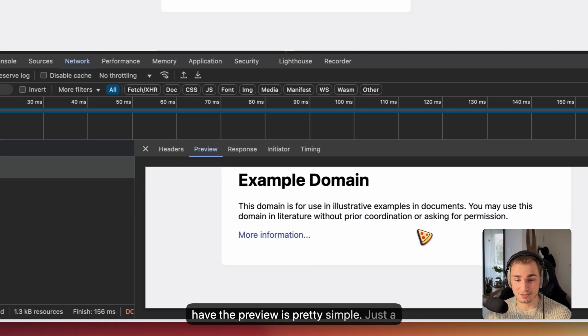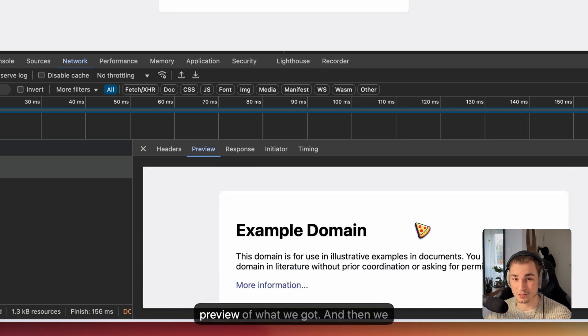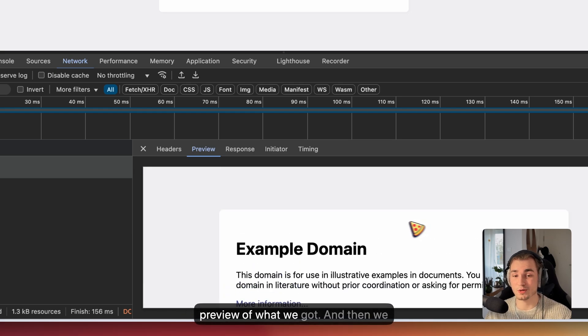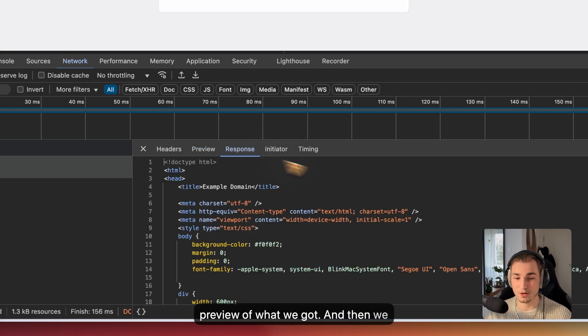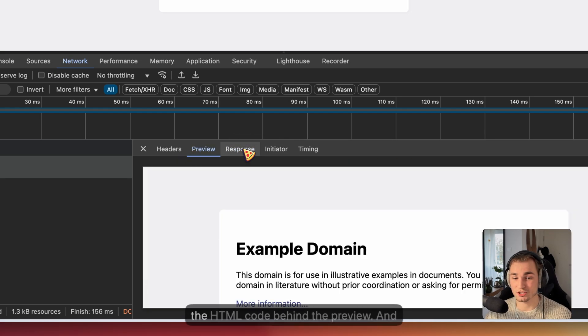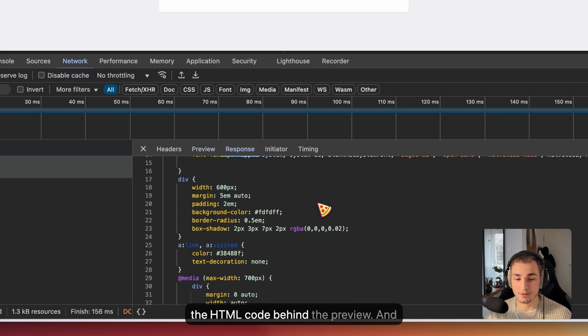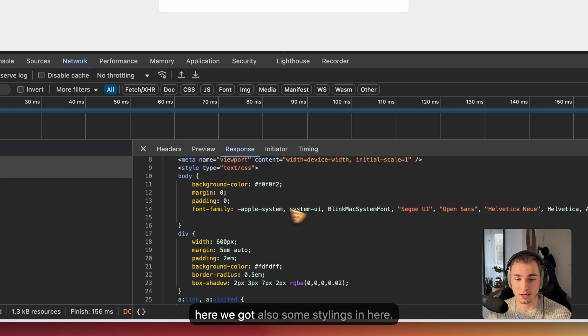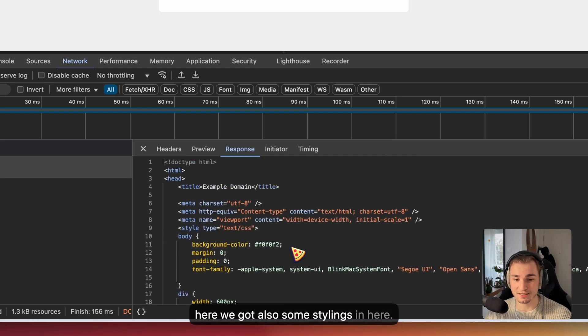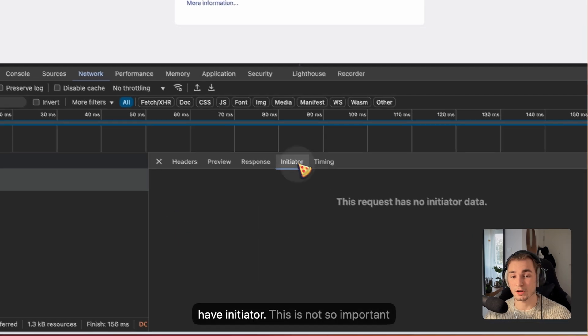Then we have the preview, which is pretty simple, just a preview of what we got. And then we have a response, which is just the HTML code behind the preview. And here we get also some stylings in here.